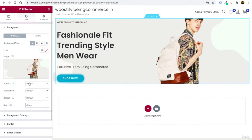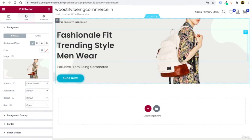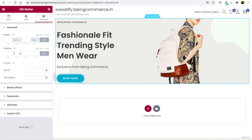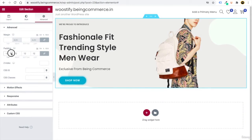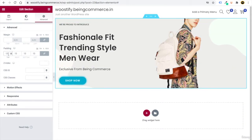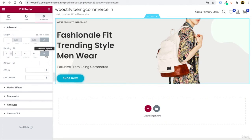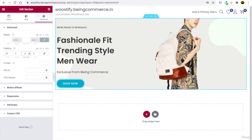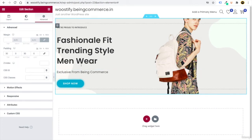With Cover selected, the image fills the section properly. Set the position to Center Center. To add space around the content, go to Advanced settings and adjust padding — first unlink it, then add 30 from top and 30 from bottom. Click Update.